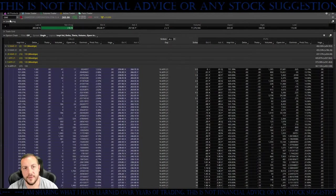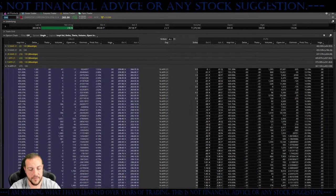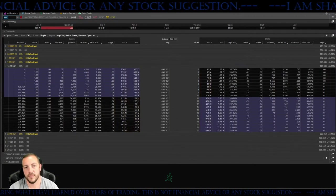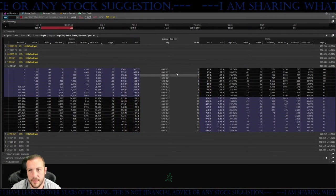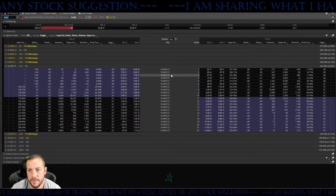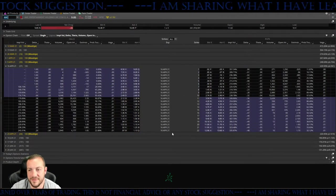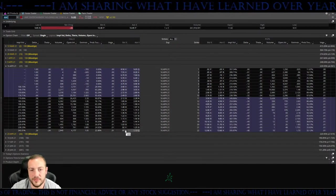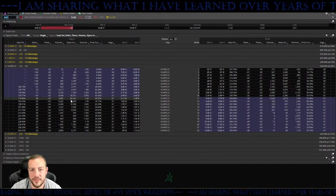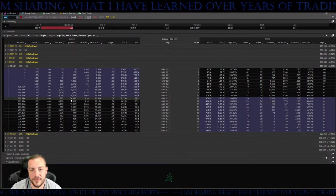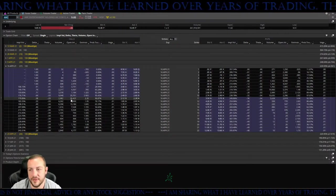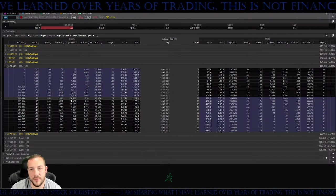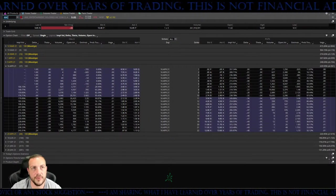We'll check AMC options flow as well. Looks like a lot more calls being bought than puts right now.